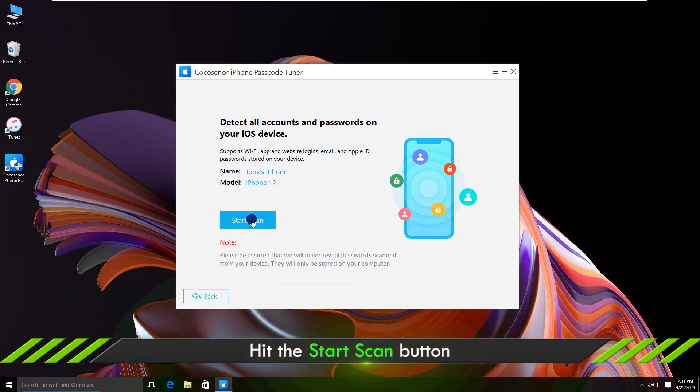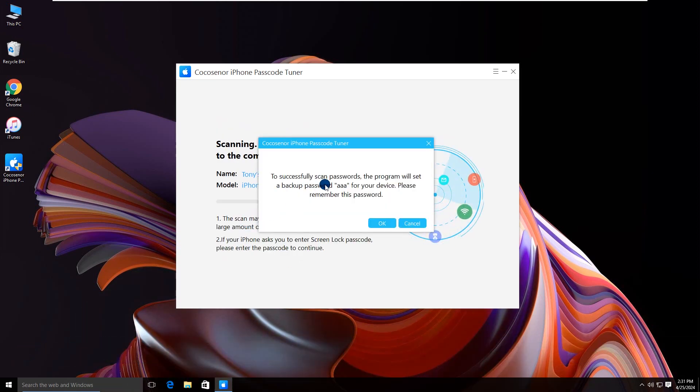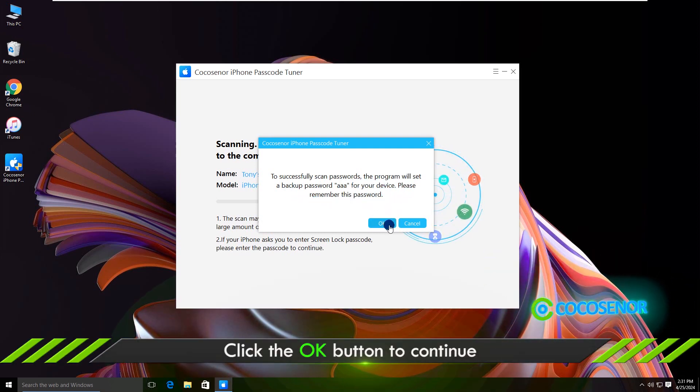Then click the Start Scan button. It will set a backup password for your iPhone automatically. Click the OK button to continue.